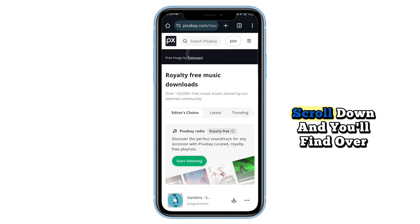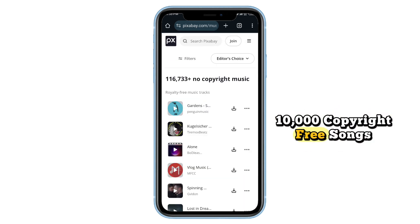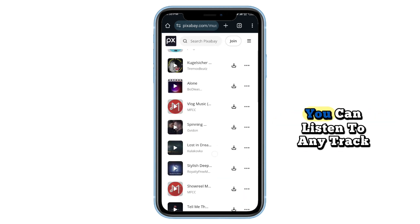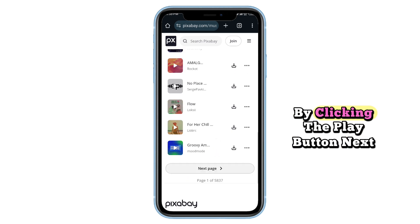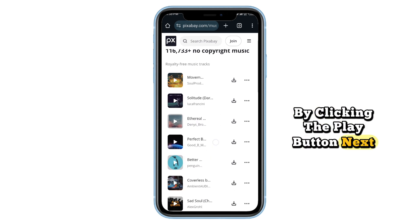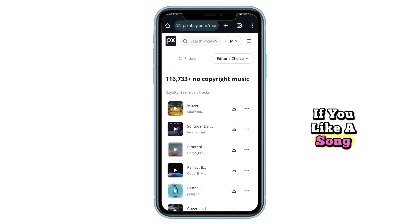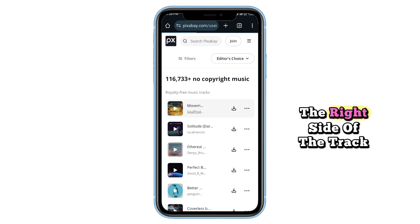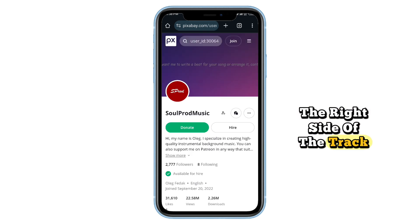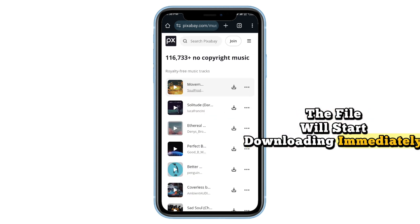Scroll down and you'll find over 10,000 copyright-free songs. You can listen to any track by clicking the play button next to it. If you like a song, tap on the download icon on the right side of the track. The file will start downloading immediately.